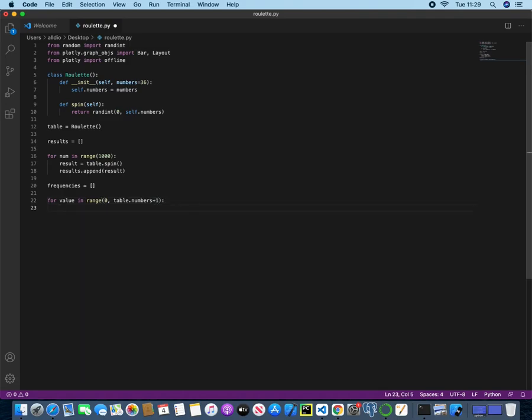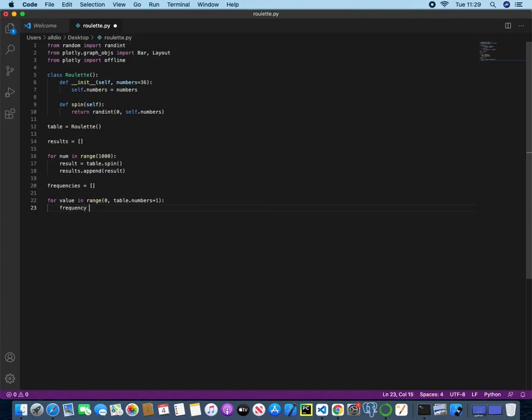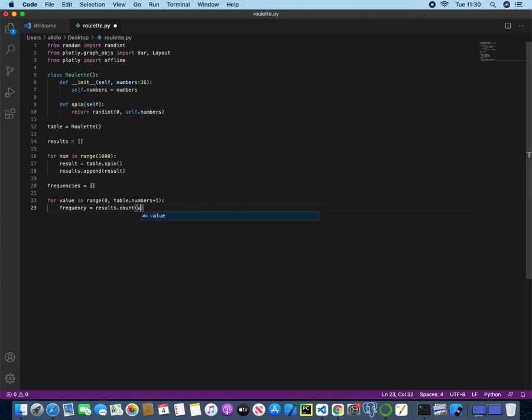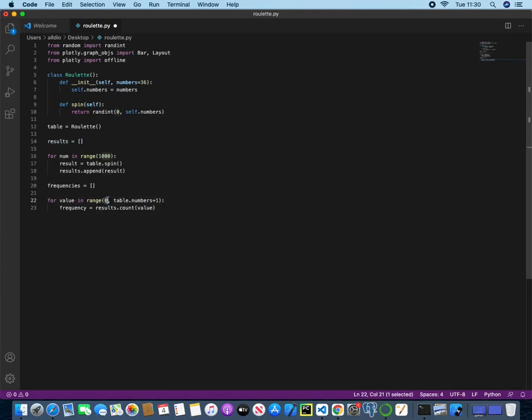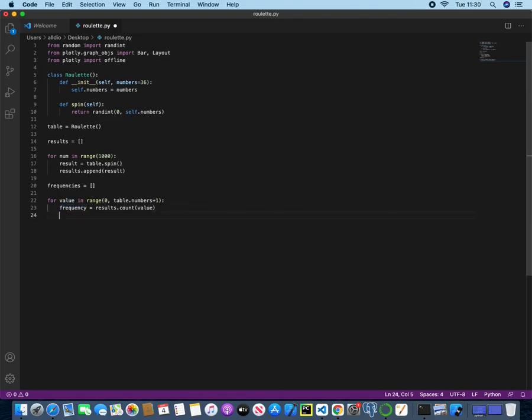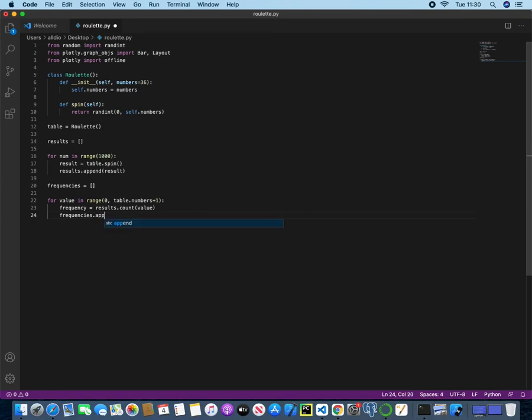For value in range, going from zero through to table.numbers plus one. So now we can use or create a new variable called frequency, and this will just use the results. So this list here, dot count, and we will just pass in the value. So we are going to go through the list of results. We're going to check the value of zero first of all. We're going to count how many times the value of zero appeared, and we will store it in this frequency variable.